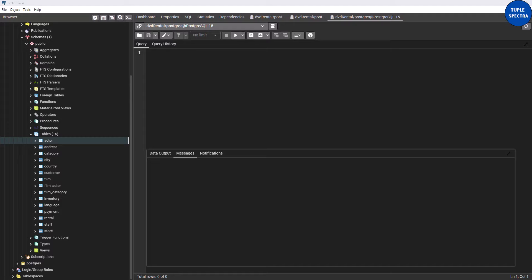Take note: when you run your query normally, by default it is not in any particular order. Also, if you and I run the same query on the same database but on different computers at different times, the way the data is displayed is usually random — it could be different. Your first row might be my tenth row, my twentieth row might be your third row. That is random by default.